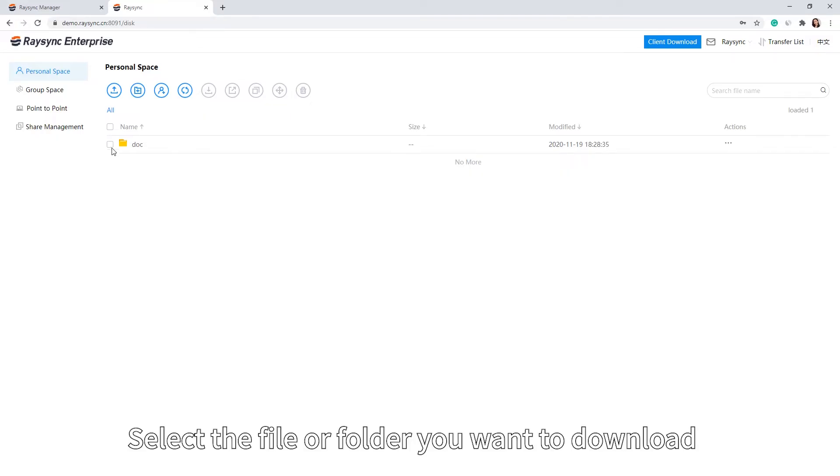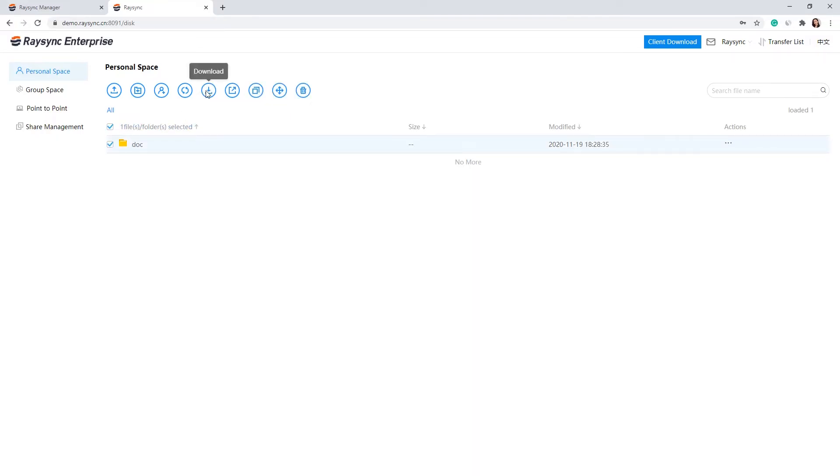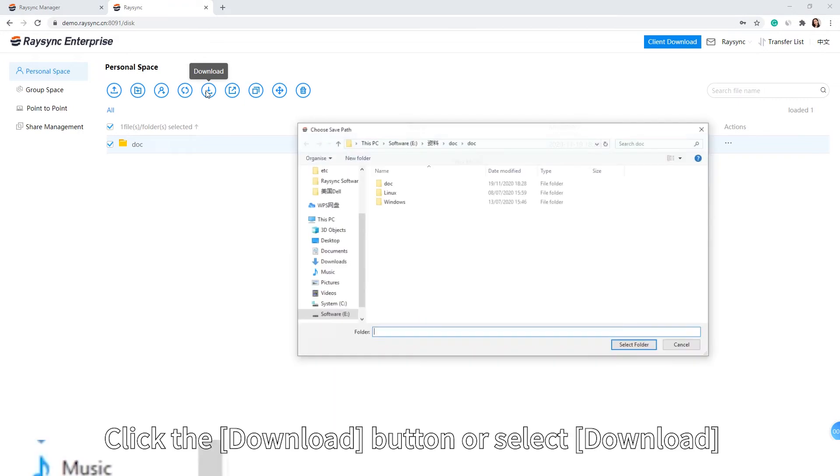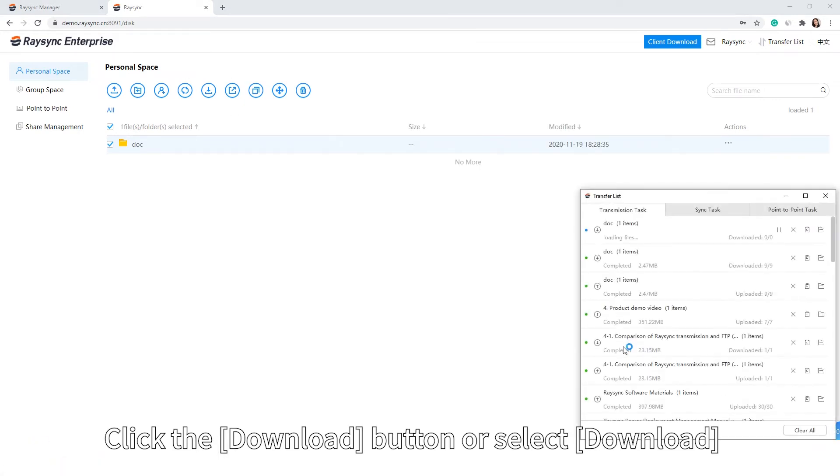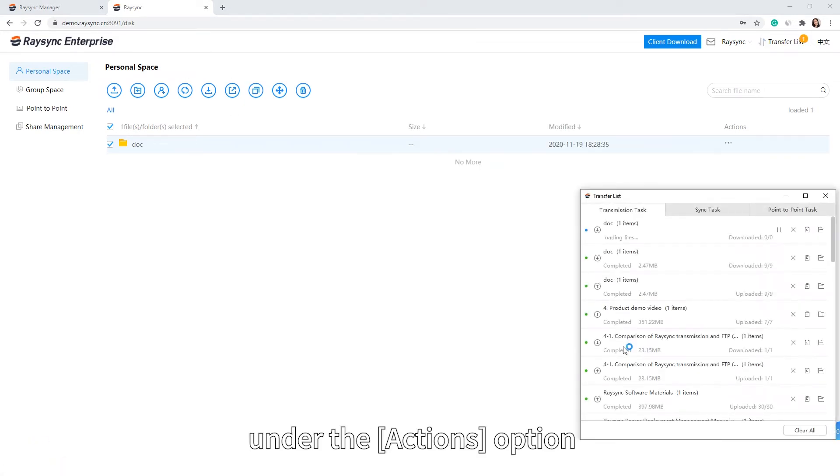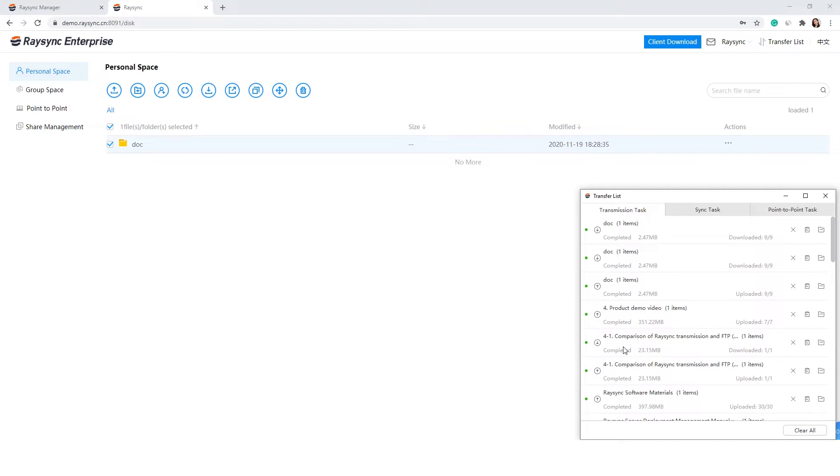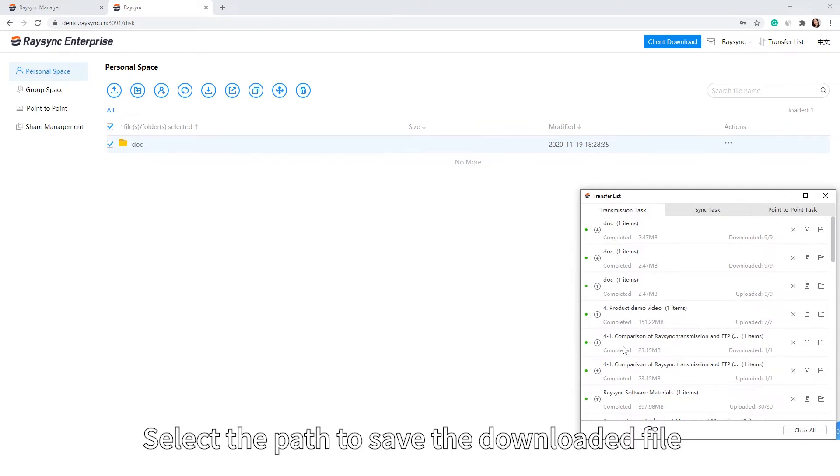Select the file or folder you want to download. Click the Download button or select Download under the Actions option. Select the path to save the downloaded file.